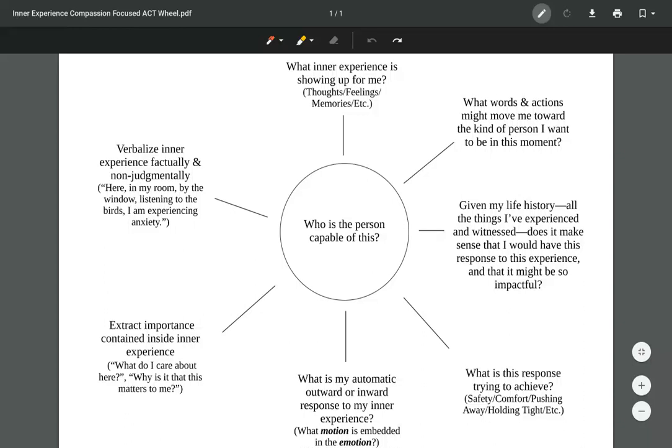It doesn't really have a name. I call it the Compassion Focused ACT Wheel. I did something a while back called the ACT Wheel, and this is just another simpler version of it. What you've got here is seven points arranged in a circle with a center circle.